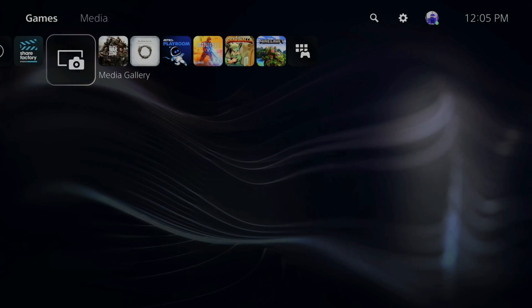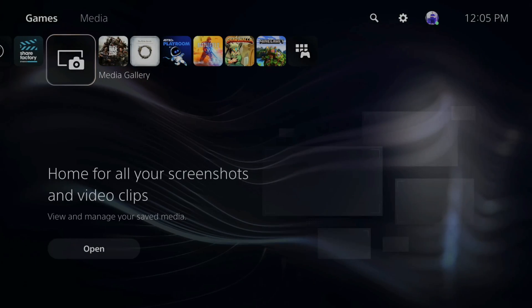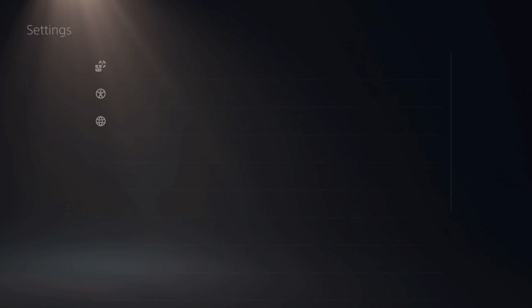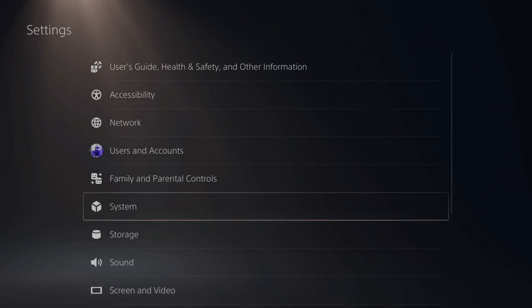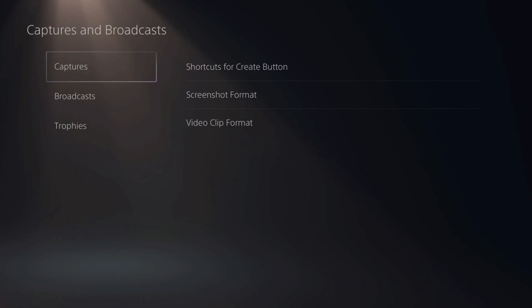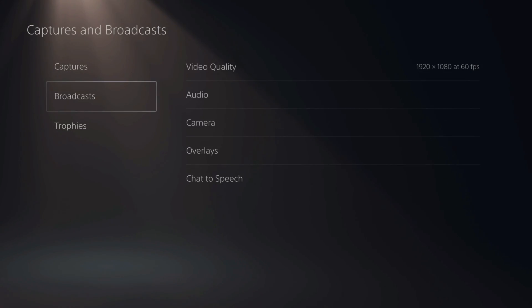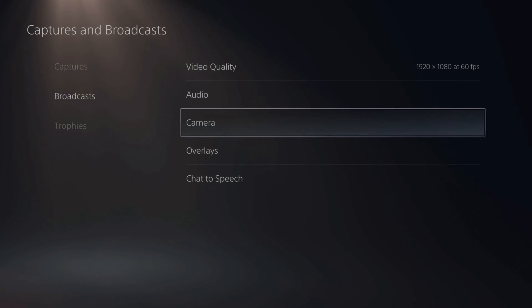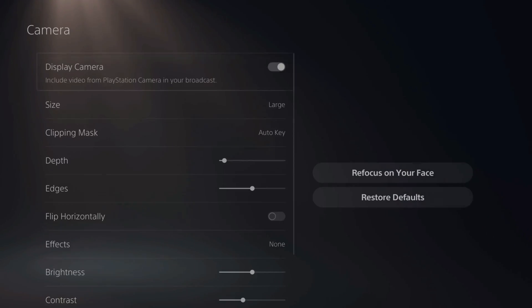So on the home screen of the PlayStation, let's go up to the top and then go over to settings and then scroll down to captures and broadcast and select this option, then go down to broadcast and then go over to camera and select it.